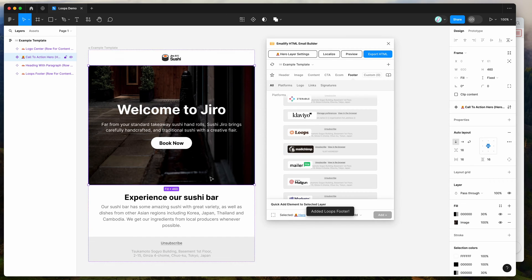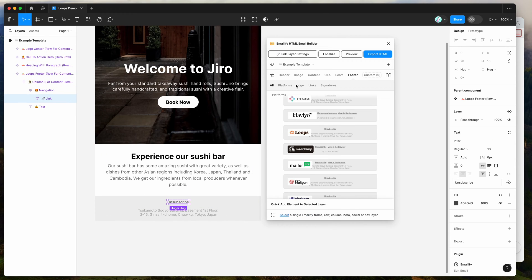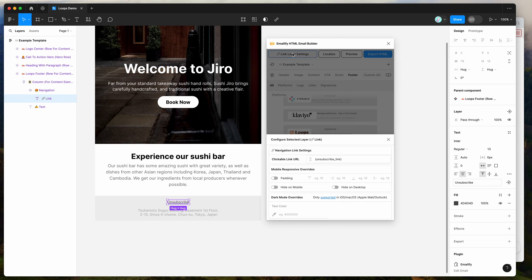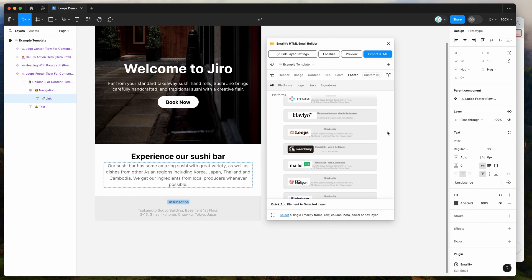So clicking on that option will automatically pre-populate the unsubscribe link for the Loops platform. This will add the unsubscribe link there, so you definitely want to add that in just as a required tag before uploading the email into Loops.